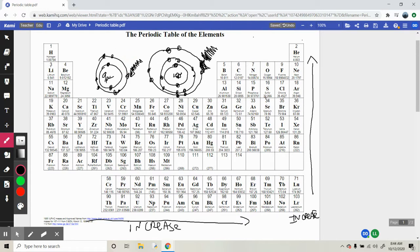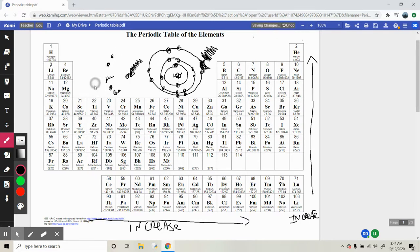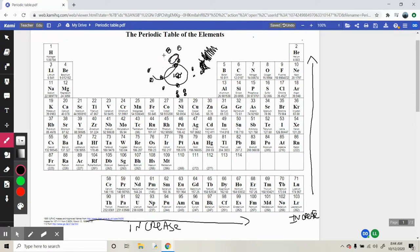Ionization energy increases as we go right because elements want eight electrons. When you get farther right, they get closer to eight, so it takes a lot more energy to get rid of those electrons. With helium, it wants two, and it's already got its inner shell filled with two, so it doesn't want to get rid of them either. Now let's talk about the trend — why ionization energy increases as we go up.